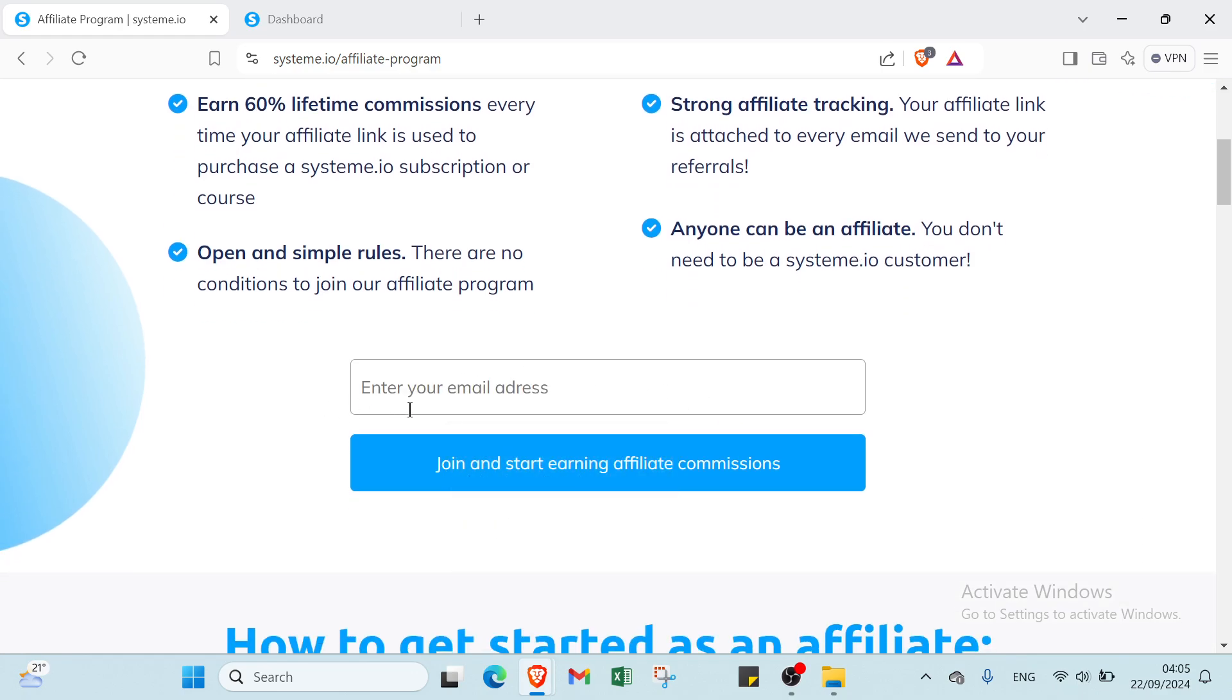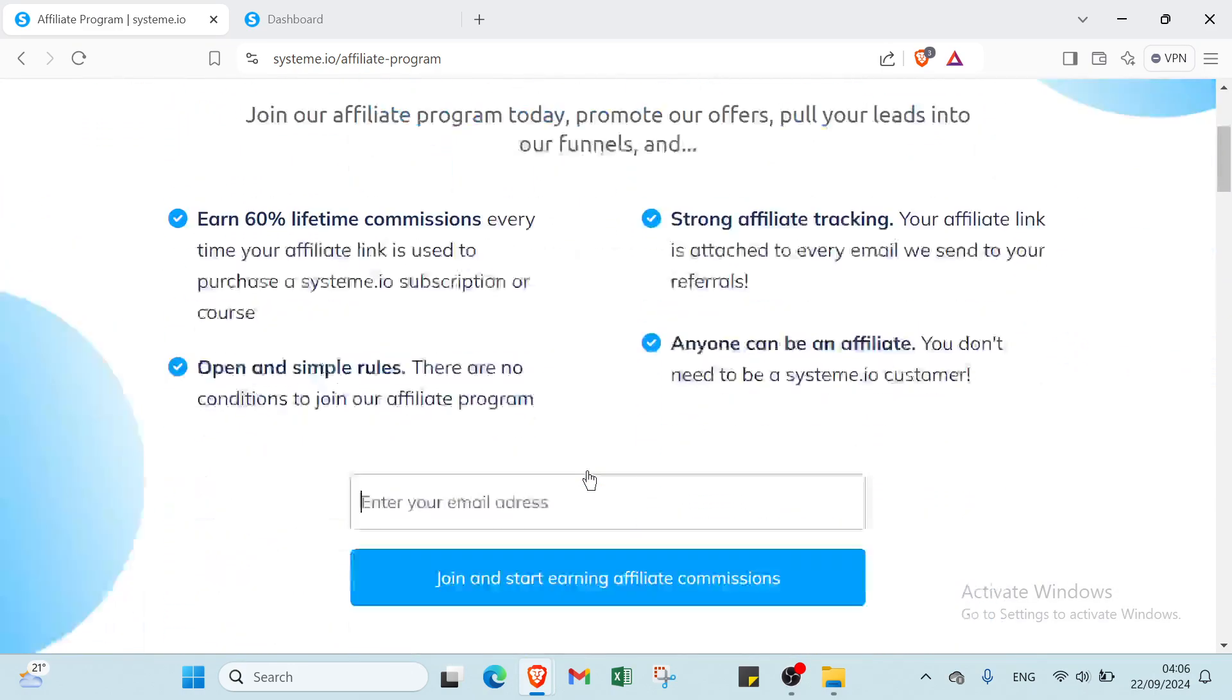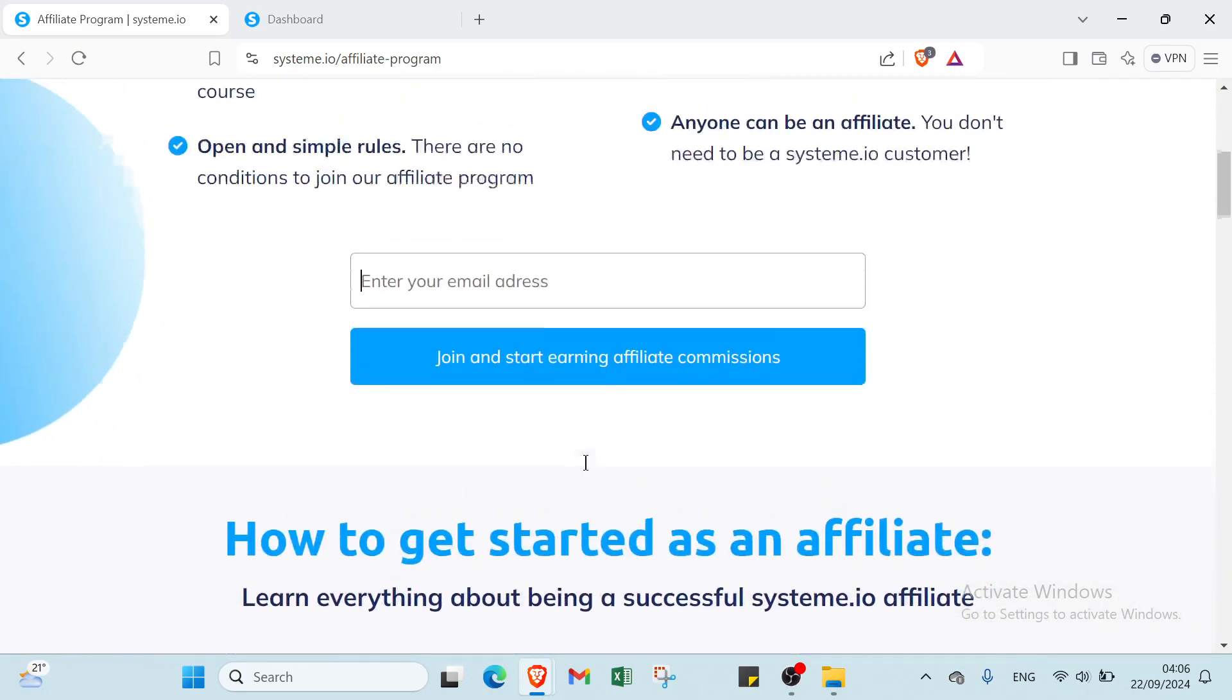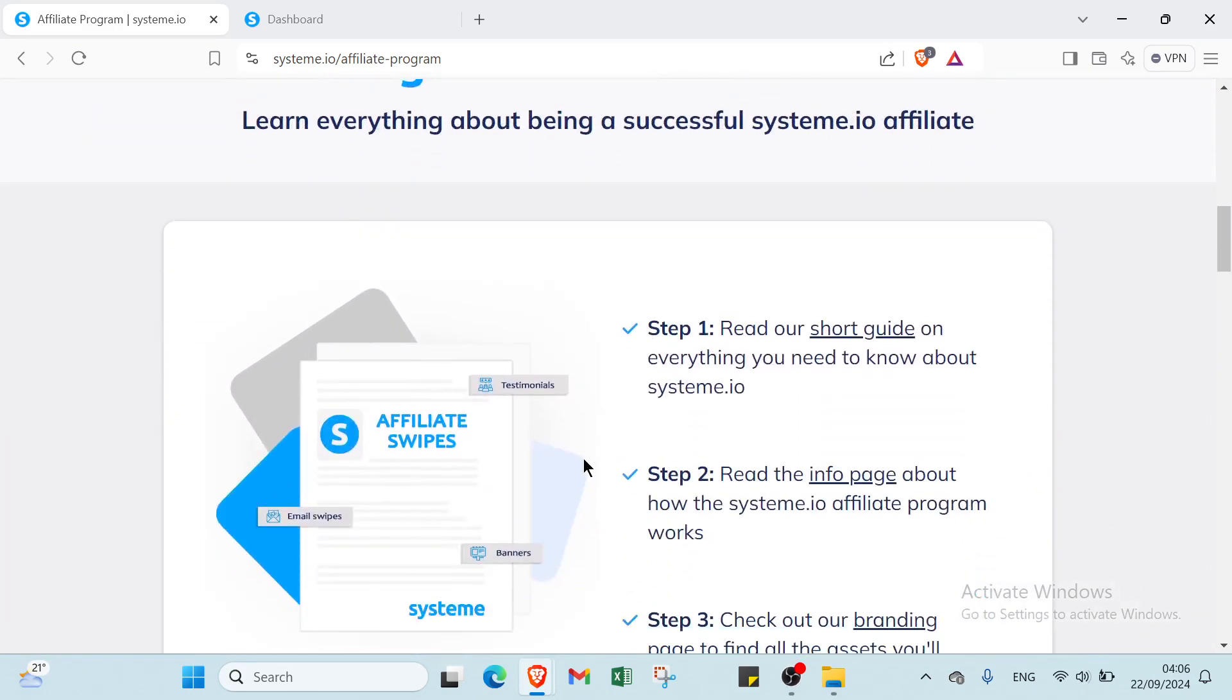So we have just to write your email address and you click over join and start earning lifetime commissions, and you get started with system.io.